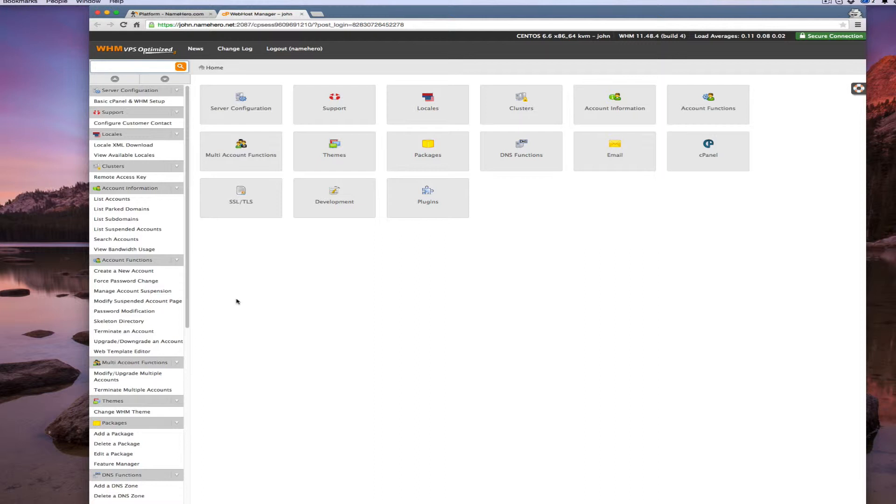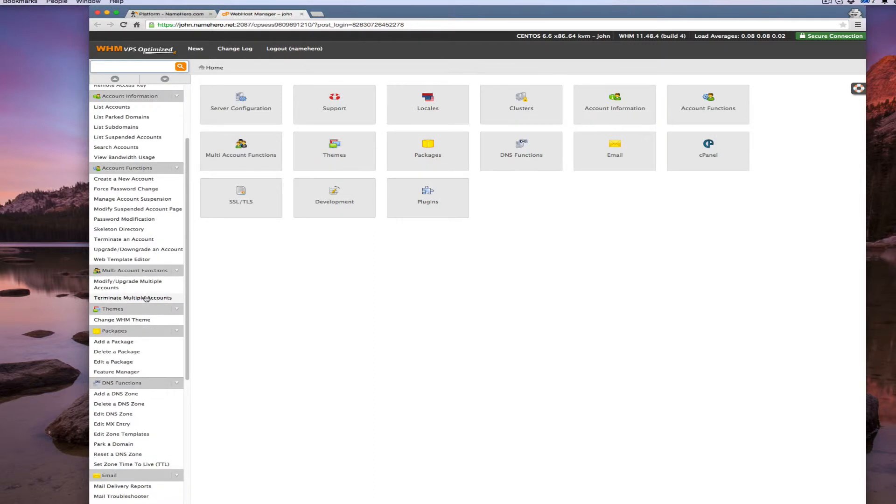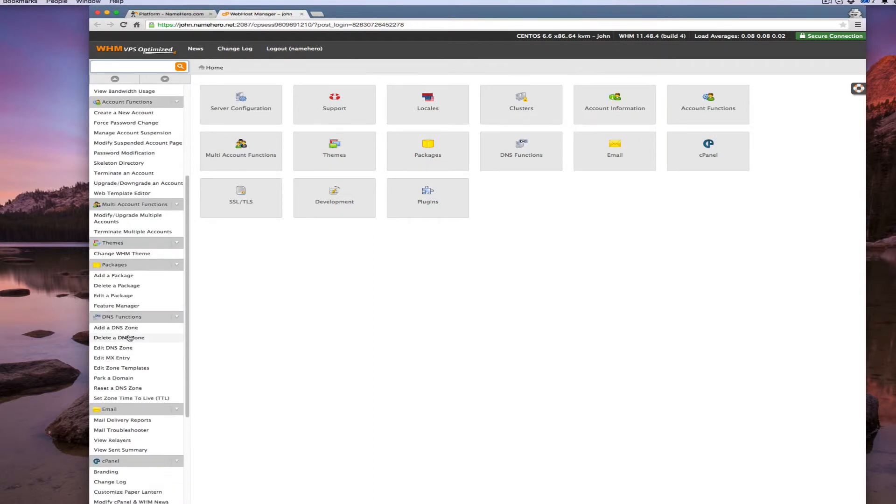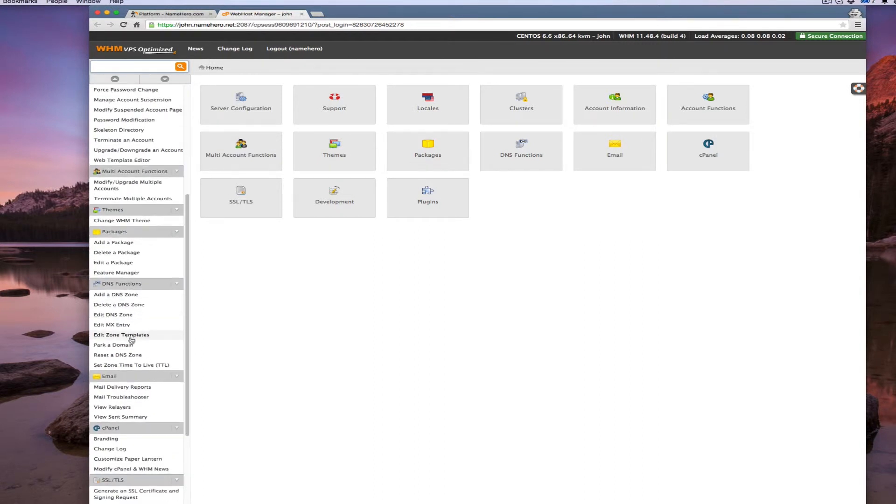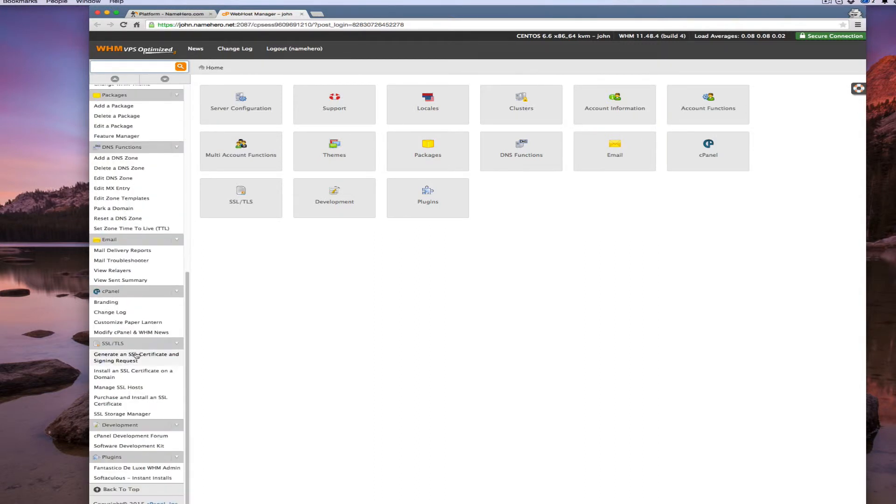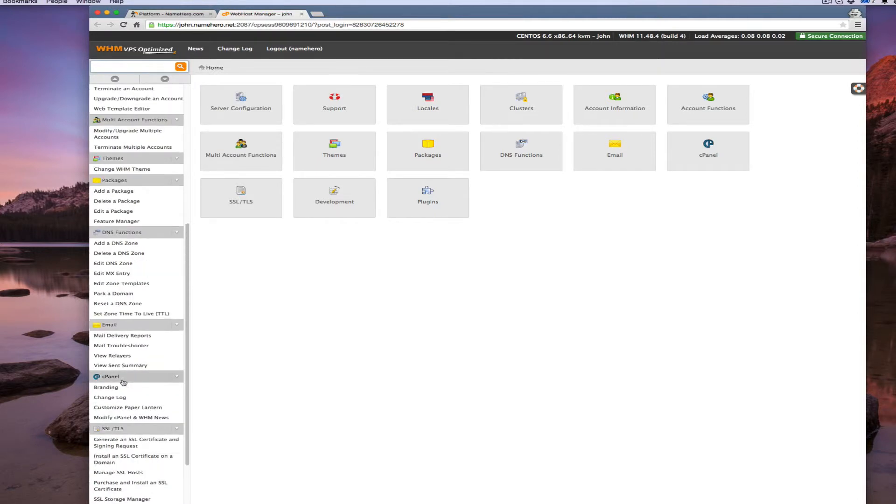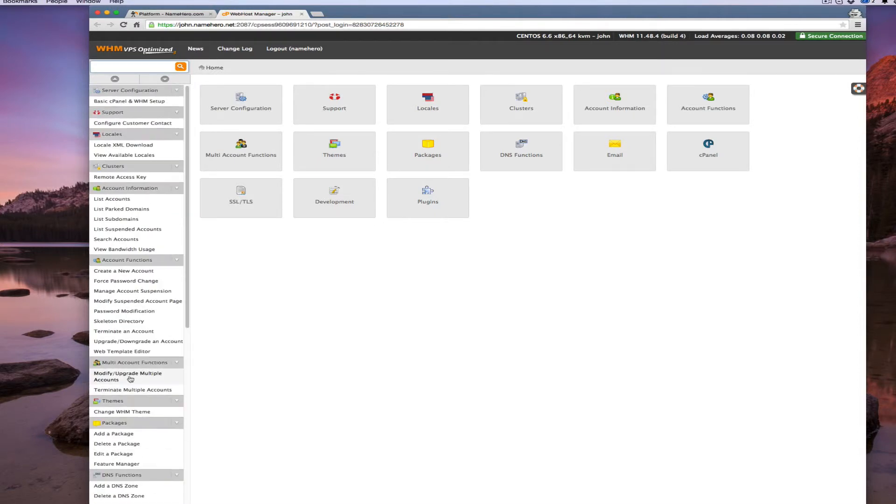You can see this is Web Host Manager. Most of the time you're not going to have to do much in here at all. If you're not familiar with Web Host Manager or if all these options intimidate you, don't worry about it. You only have to use it very sparingly and it's really just to add domains. All this other stuff we can handle for you or we do handle for you.